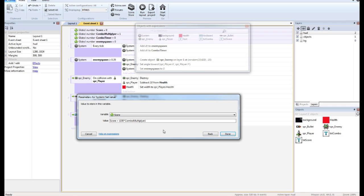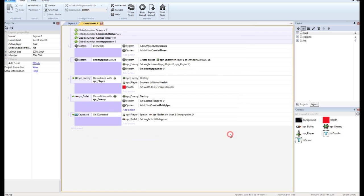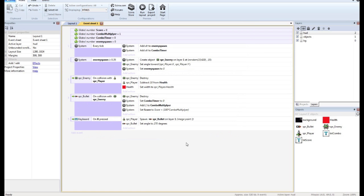So if my multiplier is at one, it's going to be 100. If it's five, it's going to be 500.